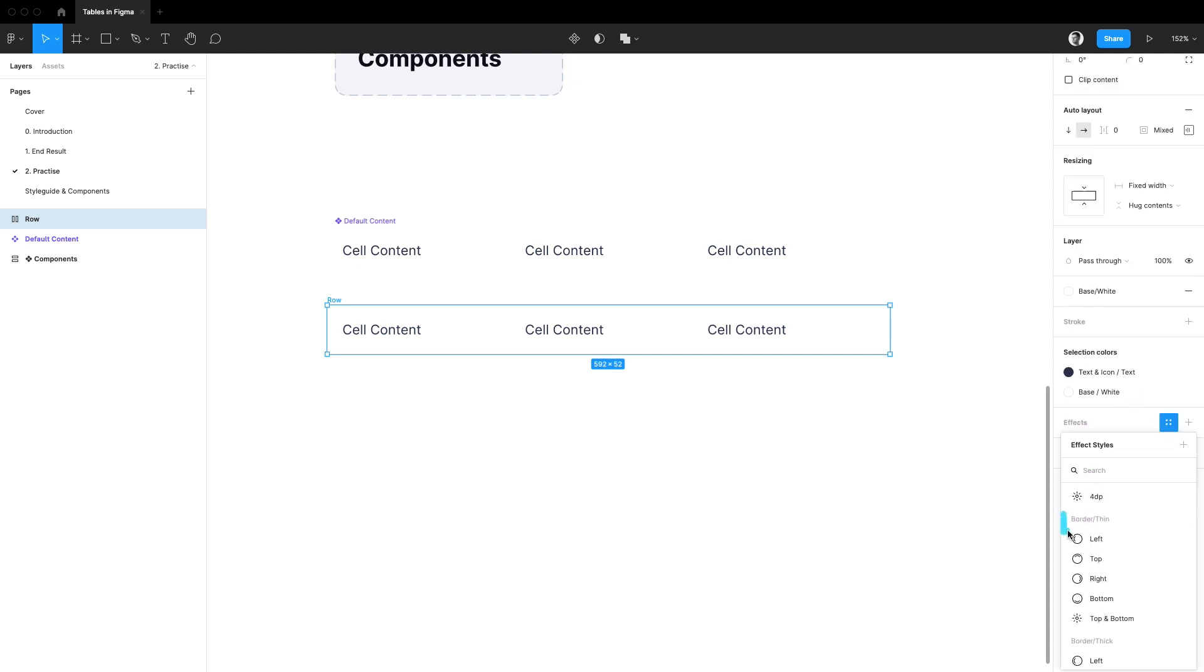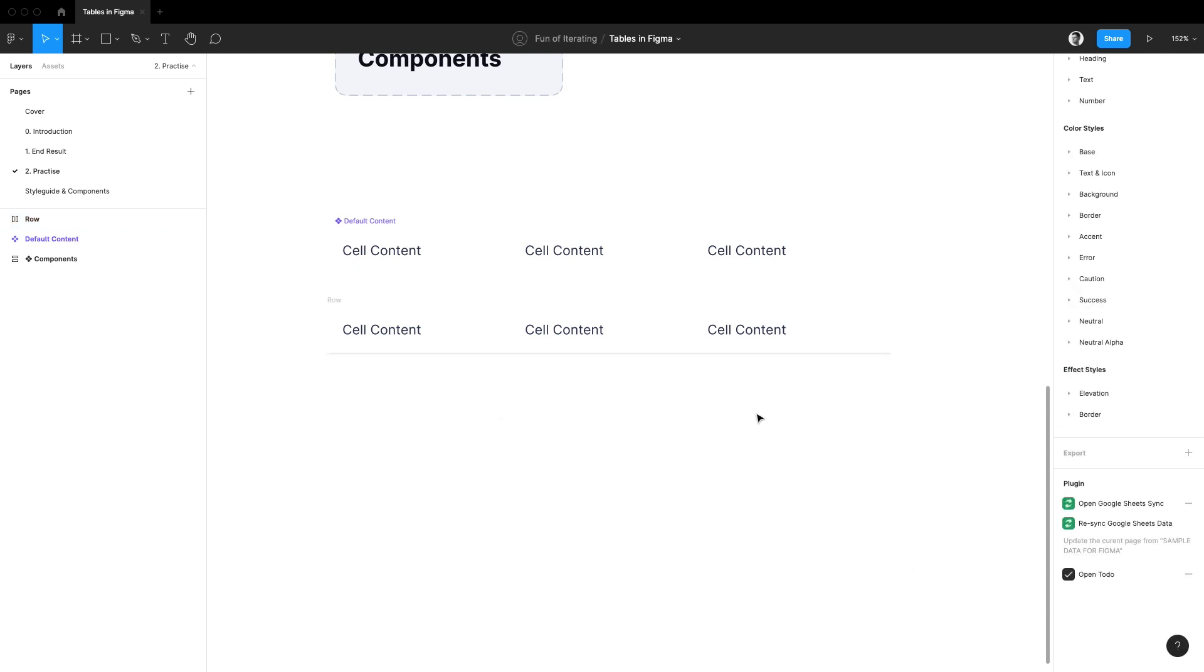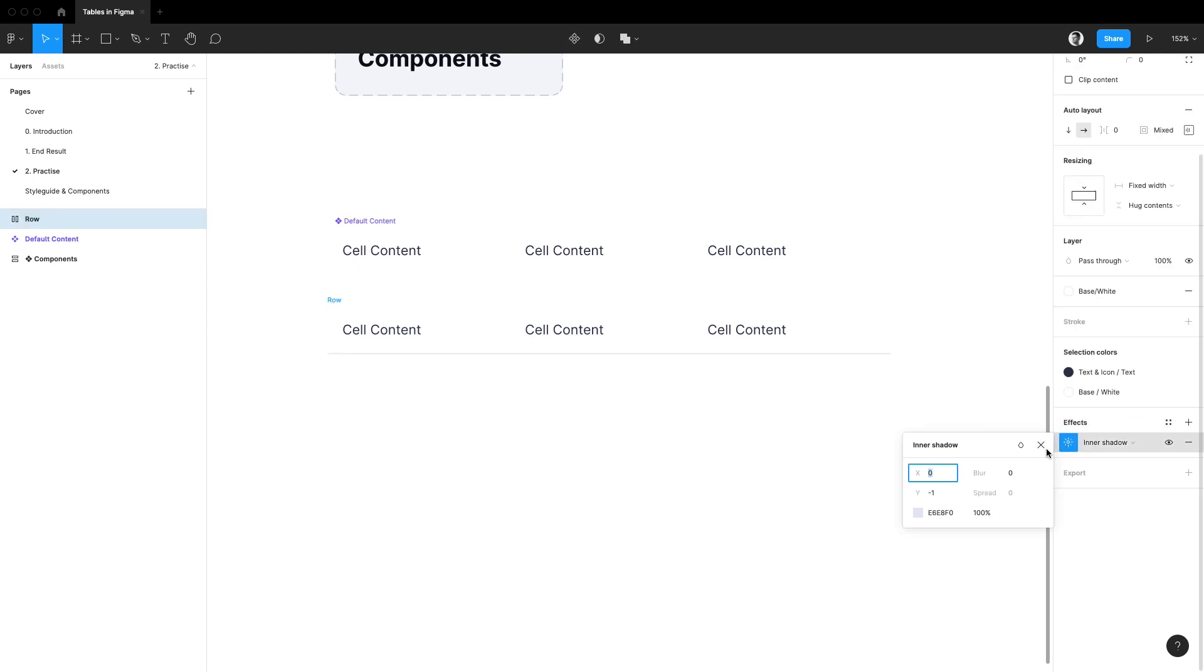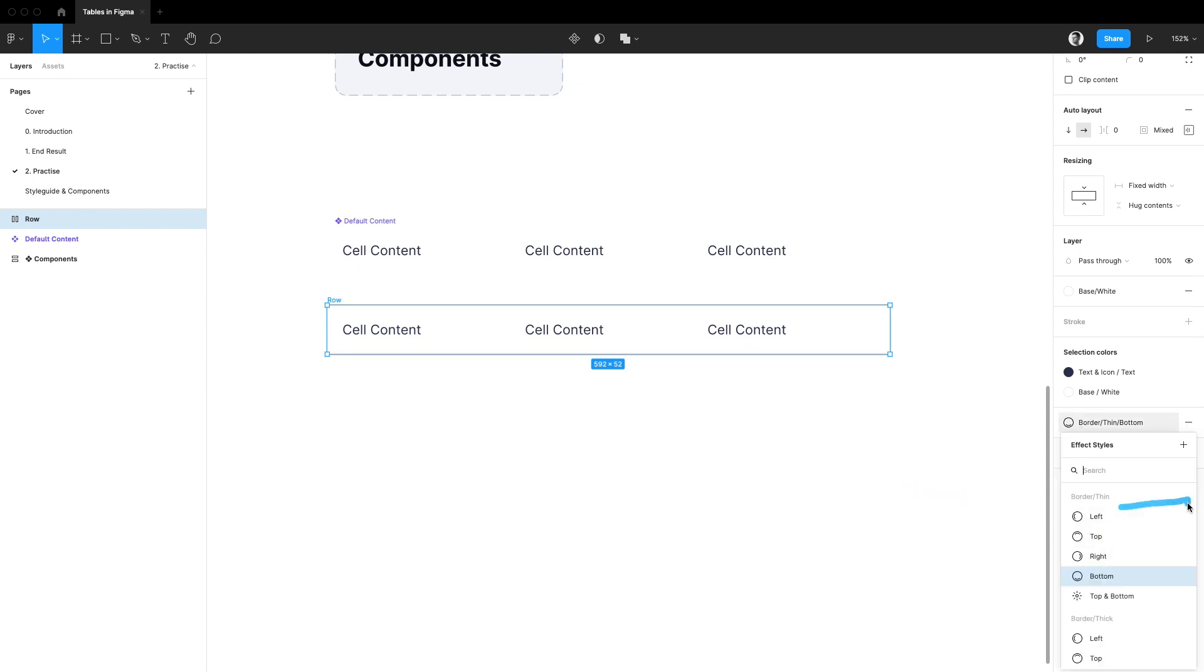By the way, what this layer style really is is just an inner shadow effect with no blur and opacity whatsoever and with the Y offset set to minus 1 pixel. I have similar styles created for borders on different sides as well.